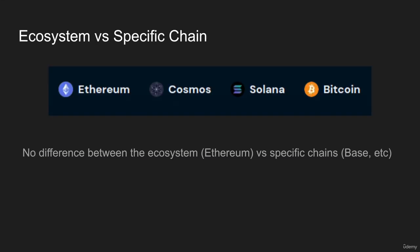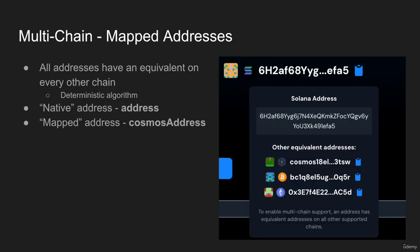You might have noticed that Ethereum is an ecosystem, Cosmos is an ecosystem, Solana is an ecosystem, rather than a specific chain. There might be other chains within the ecosystem. For example, on Ethereum you have Base, Optimism, all the Layer 2s. For Cosmos there's a ton of chains. Solana has the mainnet and some other L2s, and then Bitcoin. With our infrastructure, we really make no difference—we don't treat any individual chain differently. It's the ecosystem as a whole, because all we really care about is the signature algorithm, which we'll get into in the future slides.